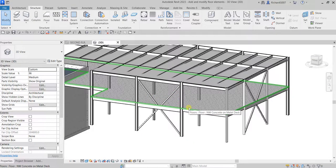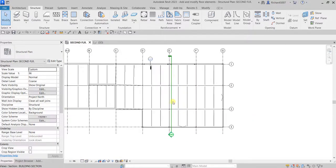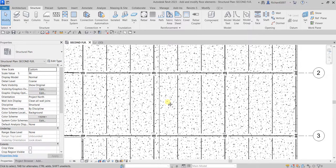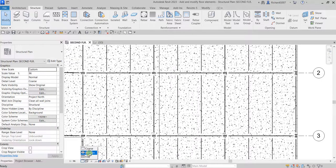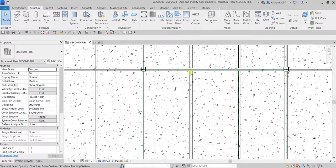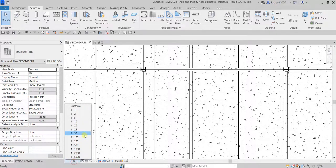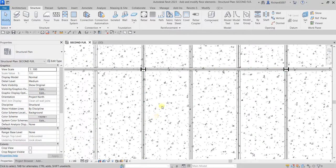Now I'm going to create an opening on the floor. I'll go back to the second floor and zoom into the area. Before creating the opening, I'll change the detail level to Medium from the View Control Bar — right now it's Coarse, which is why structural elements show as a single stick line. I'll also change the scale to 1:100.